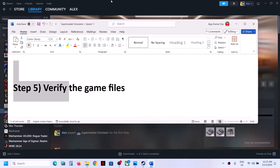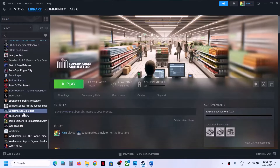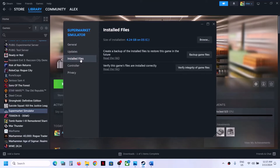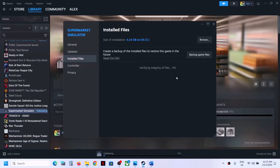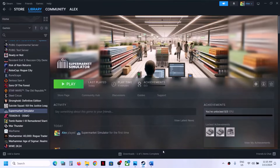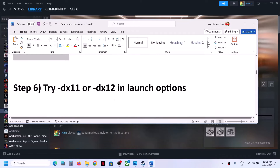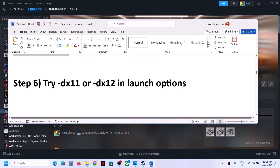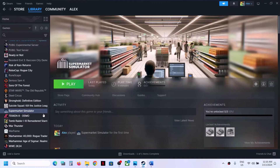The next step is to verify the game files — this is important. Right-click the game in Steam, select Properties, go to the Installed Files tab, and click Verify Integrity of Game Files. Once verification is 100% complete, launch the game and check.